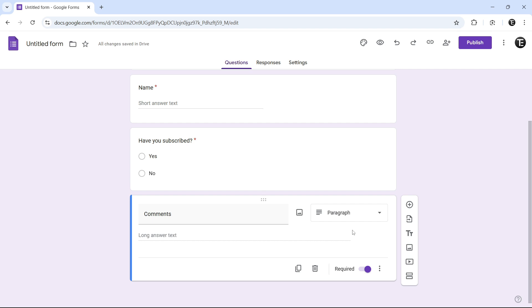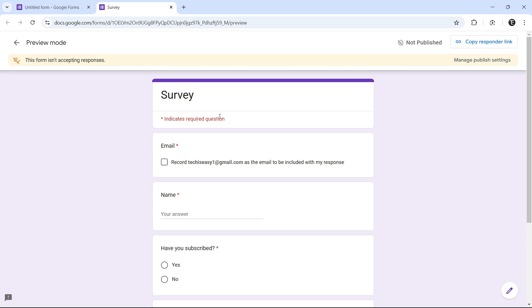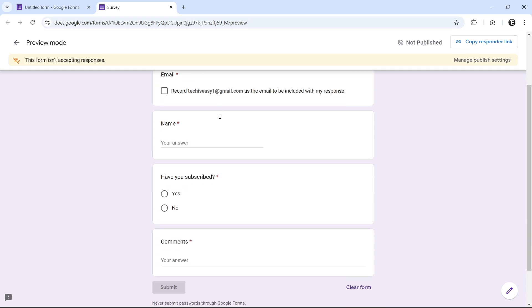And then once you're done, you can preview your form by clicking on this eye icon that's on the top right. So here, you can see how the form looks. Our three questions have come here.